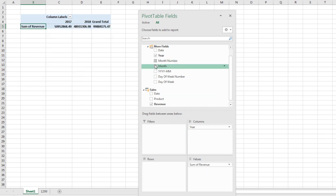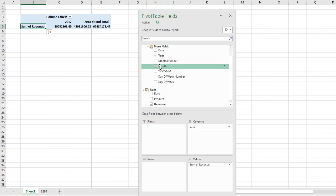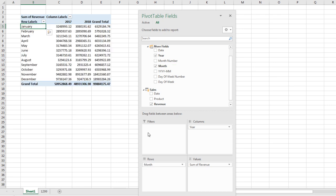Not month number. I'm just going to uncheck that and drag month down to rows. We'd fix up our pivot table if we're going to do this, but that is the amazing automatic calendar table.